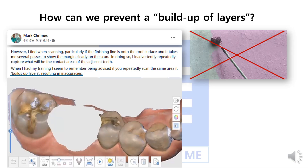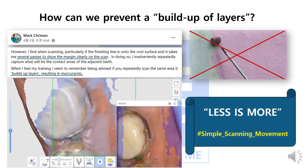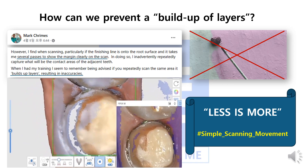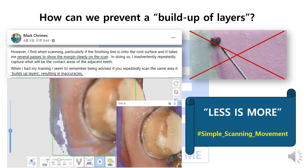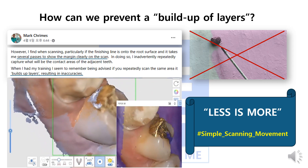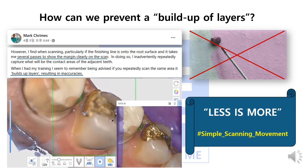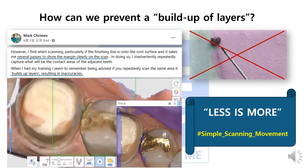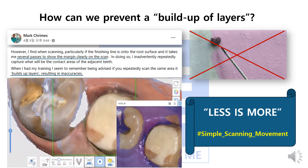In his question, Mark was worried that unnecessary layers in the scan appeared in the data. As we all know, data being added onto critical parts can give inaccurate results for modelist crowns, especially in the margins and contact areas. In our clinic, when explaining the layer phenomenon to new staff, we often compare it to painting over the same spot. When staff try to get perfect results, they scan and re-scan the same area, but this actually causes inaccurate data. The key is a simple scanning movement because there is less clutter.